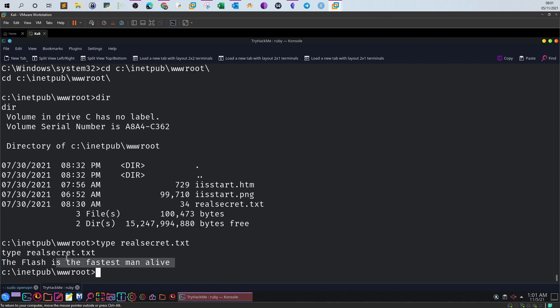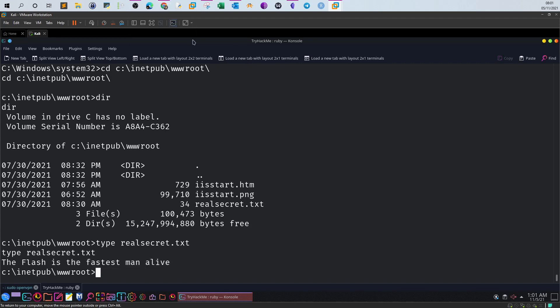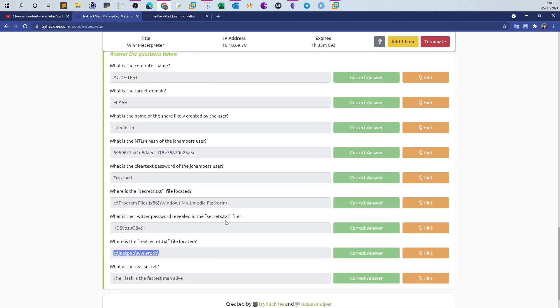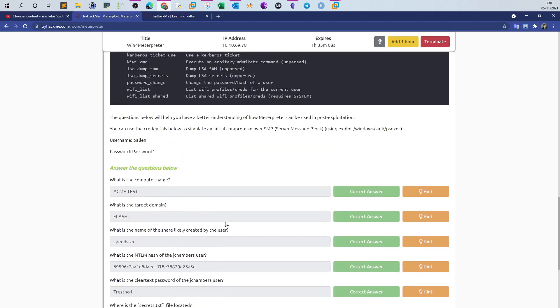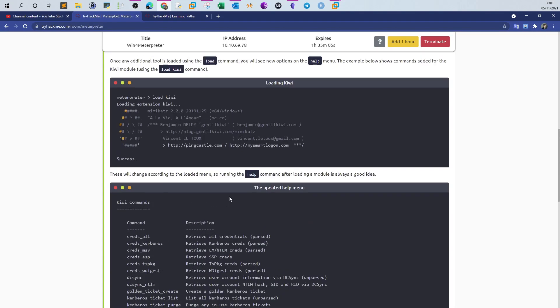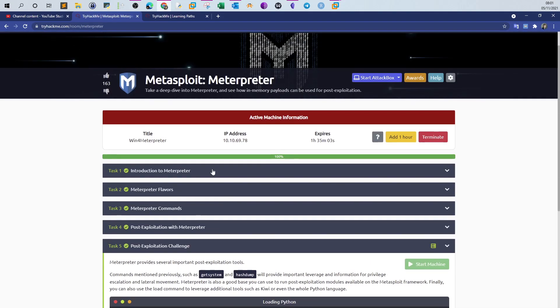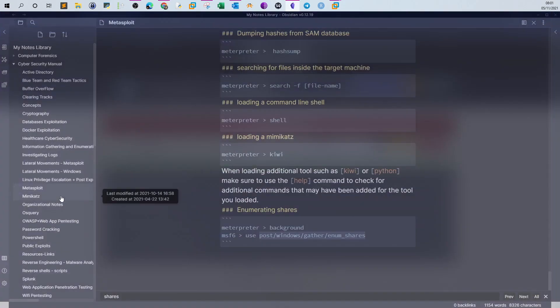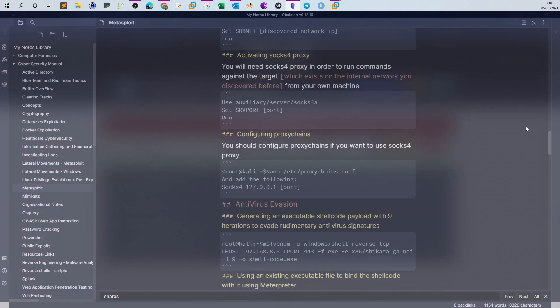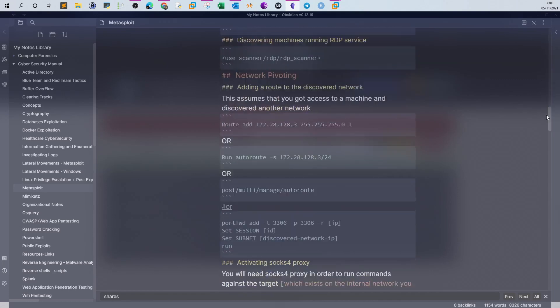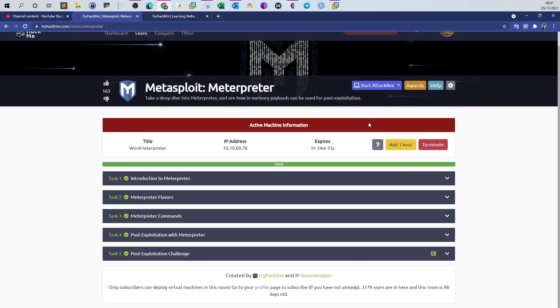And this is the real secret: the Flash is the fastest man alive. All right, so that concludes the challenge here. I hope you found that helpful for you. Don't forget that if you want to take the notes, I have released a new set of notes for Metasploit. Contains my notes on Metasploit. You can access the notes from Google Drive if you are subscribed to the channel membership. Thank you very much. See you in the next video.